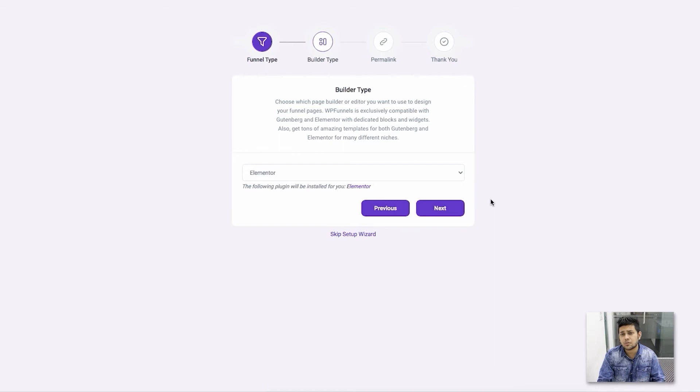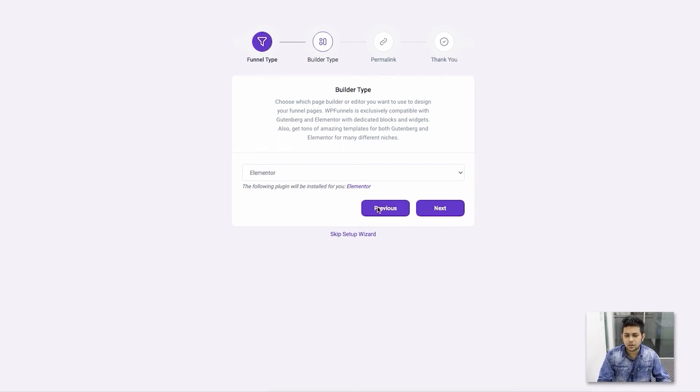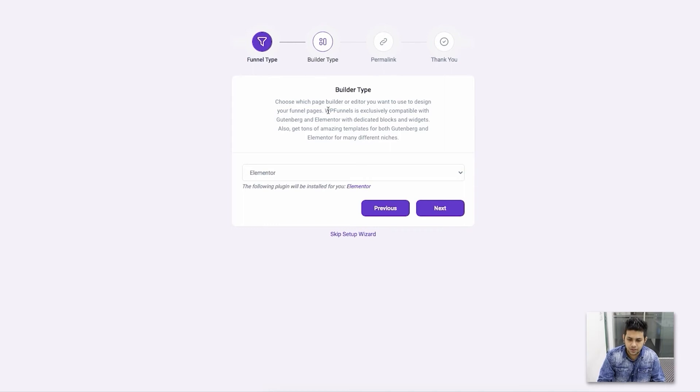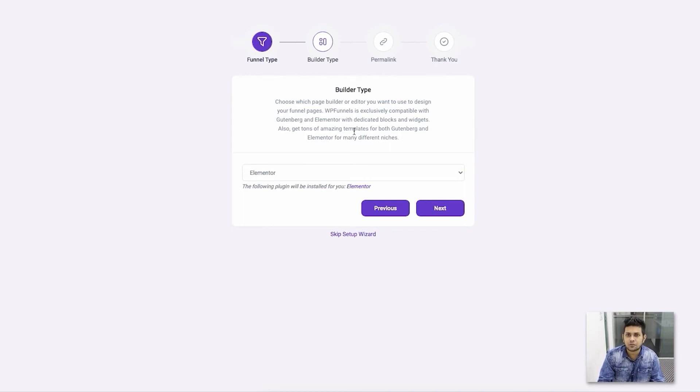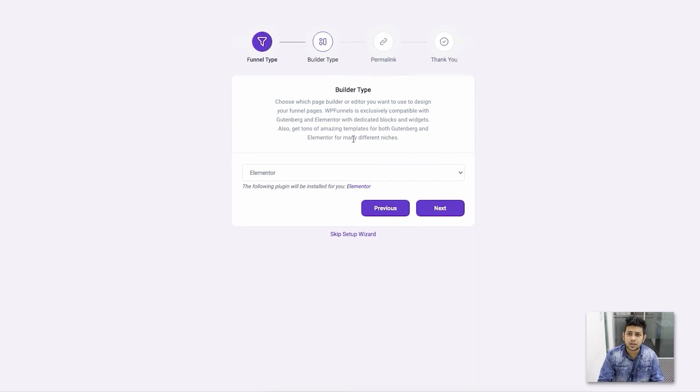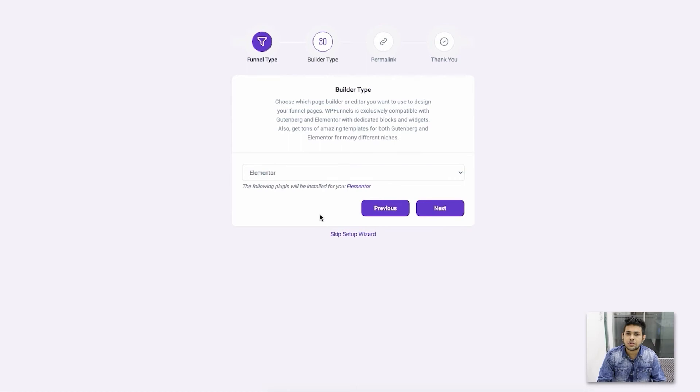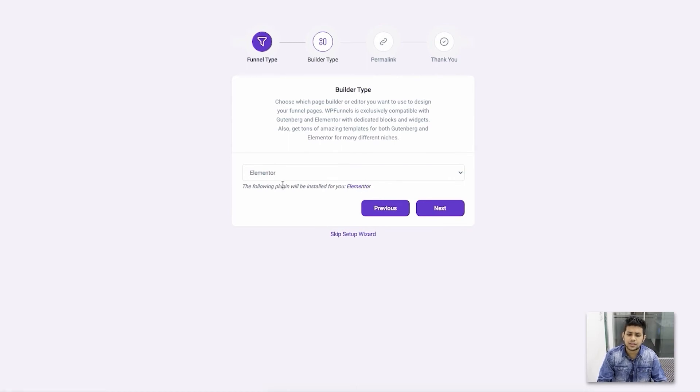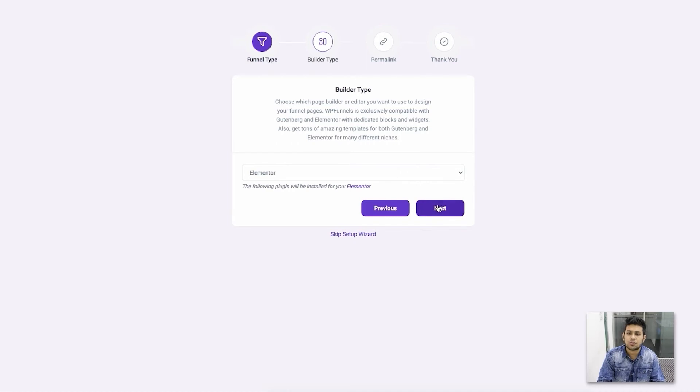Once WooCommerce and Cart Lift are installed and activated, you'll come to the second page where you need to choose your preferred page builder. Right now, we have support for Elementor, and we're also working on making it compatible with Gutenberg. In the future, we will make it compatible with several other page builders. You can choose your preferred page builder, and if you don't have it, it will be installed when you click Next.